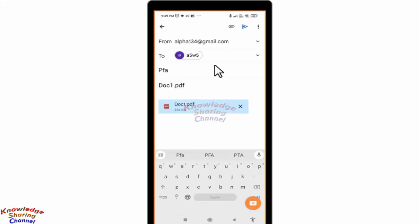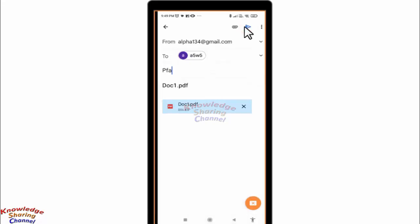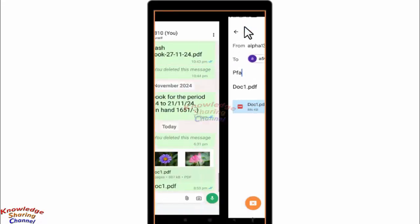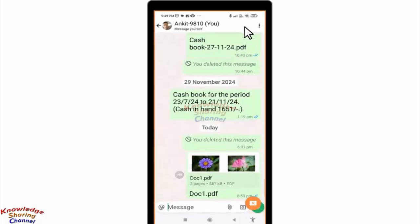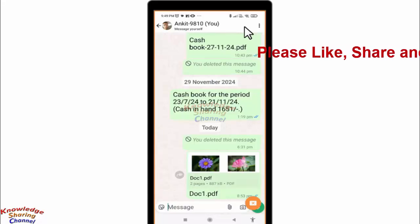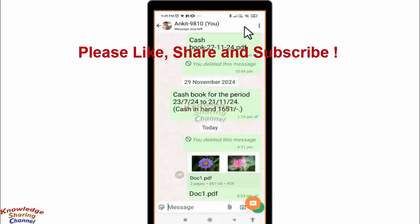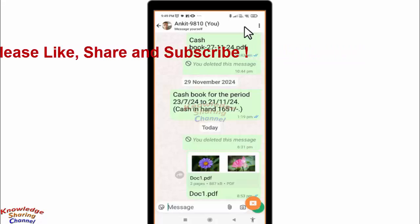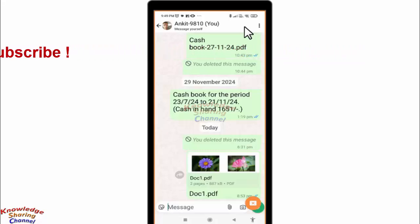Now simply press on the Send button to send the email. My PDF file has been sent to the email address. So friends, like this you can very easily send a PDF file from WhatsApp to Gmail.